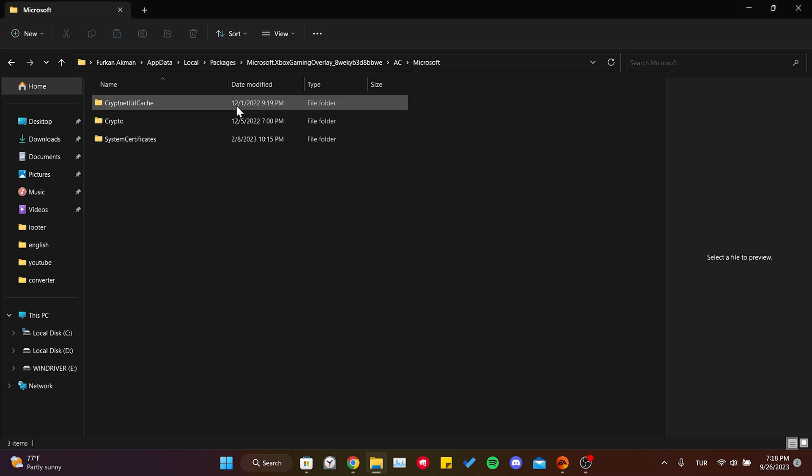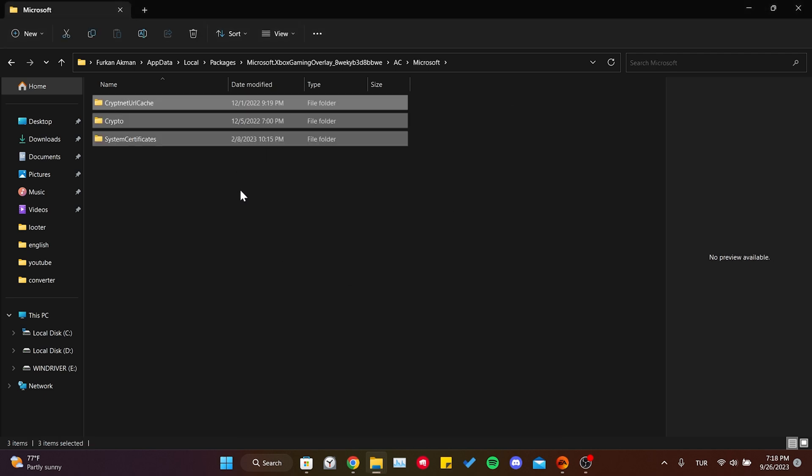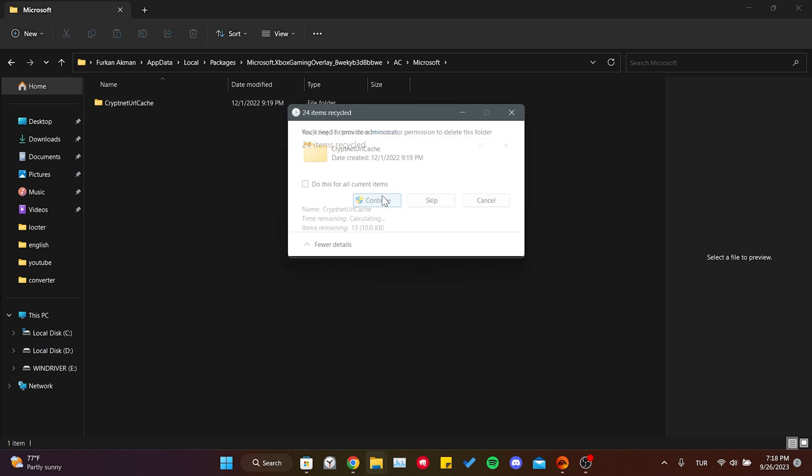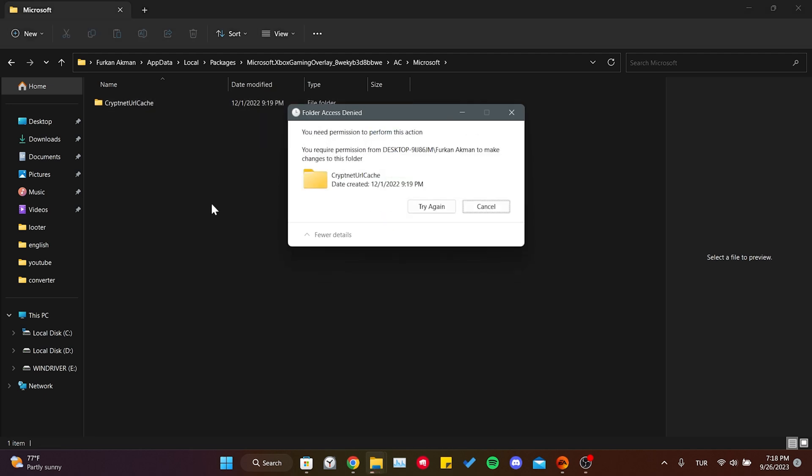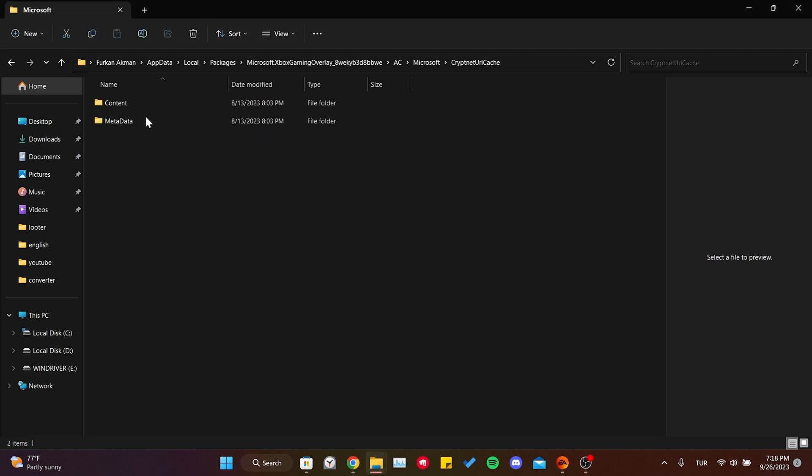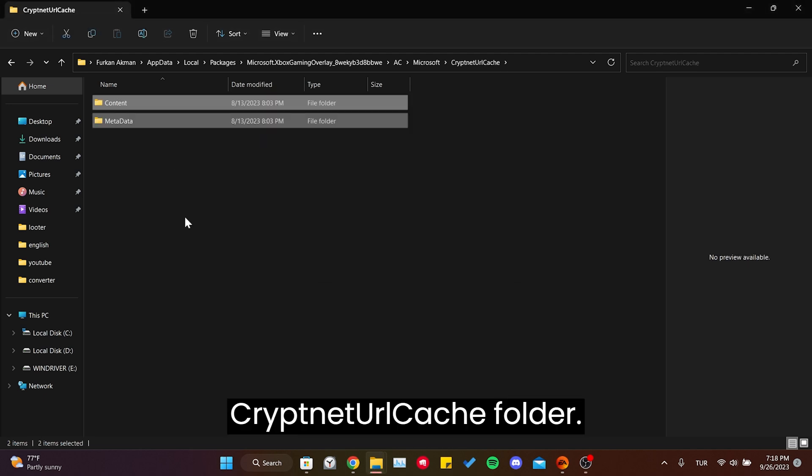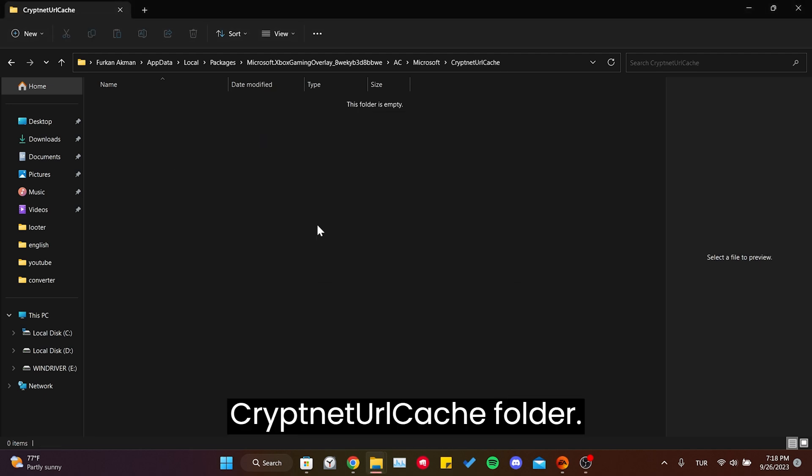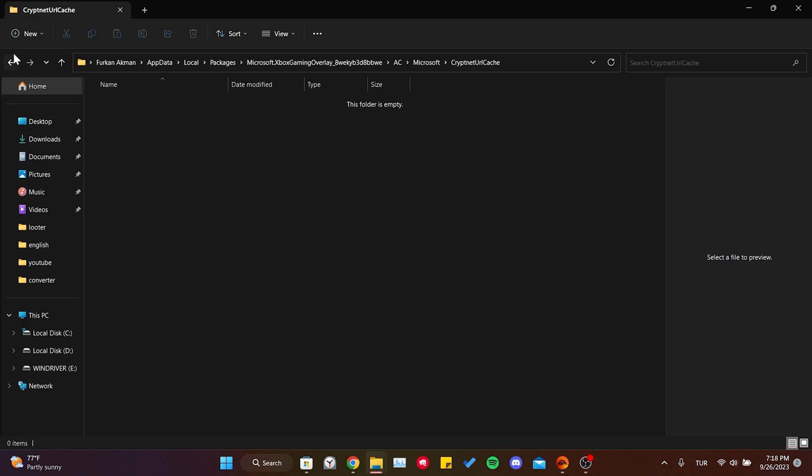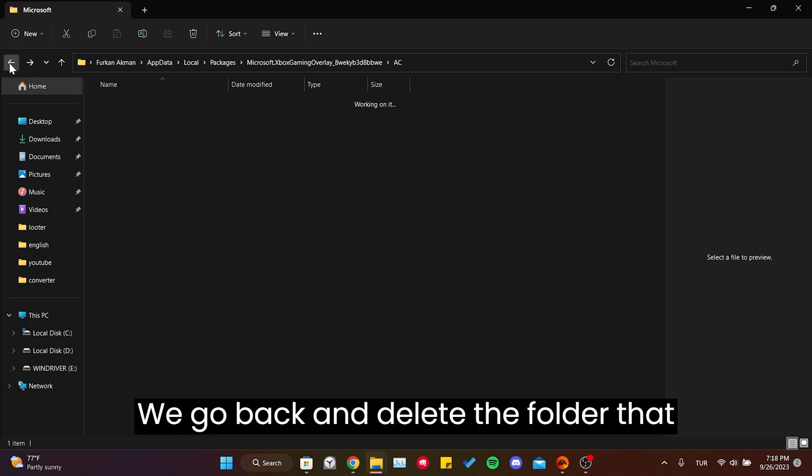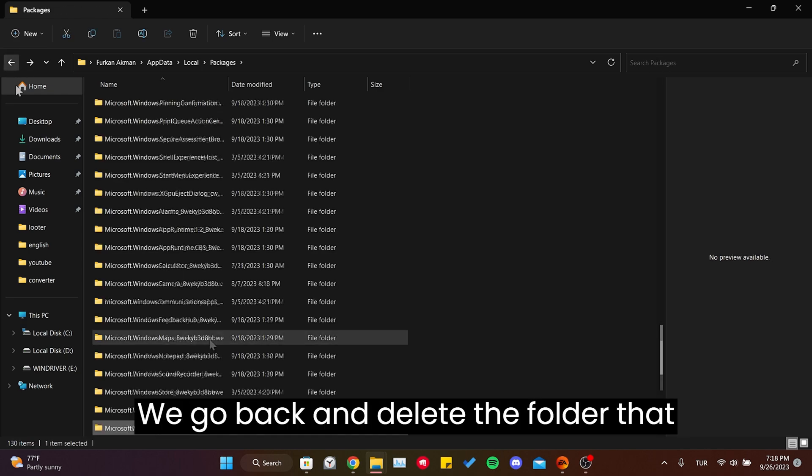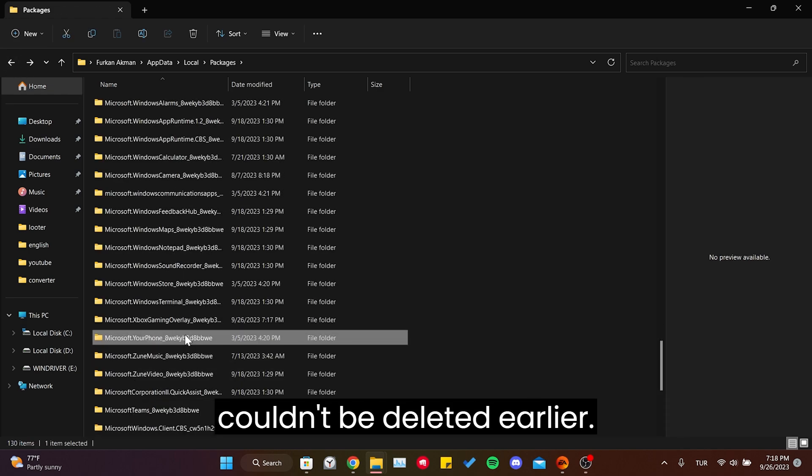Do the same for the Microsoft folder and the LocalCache folder. Then go back and delete the folder that couldn't be deleted earlier.